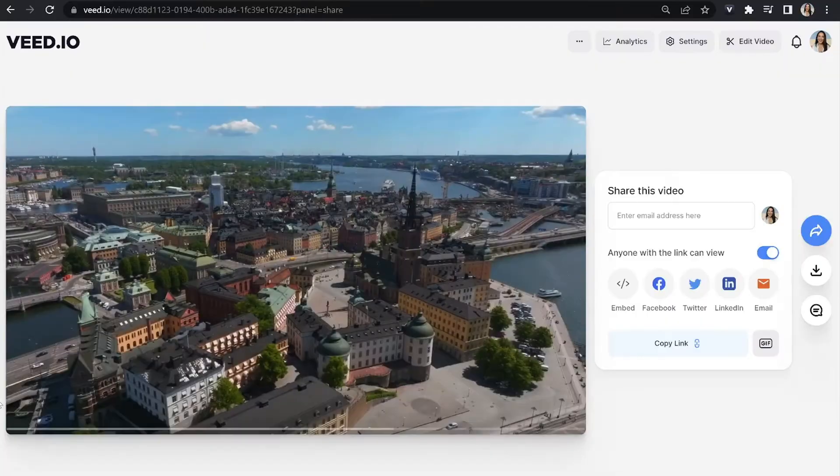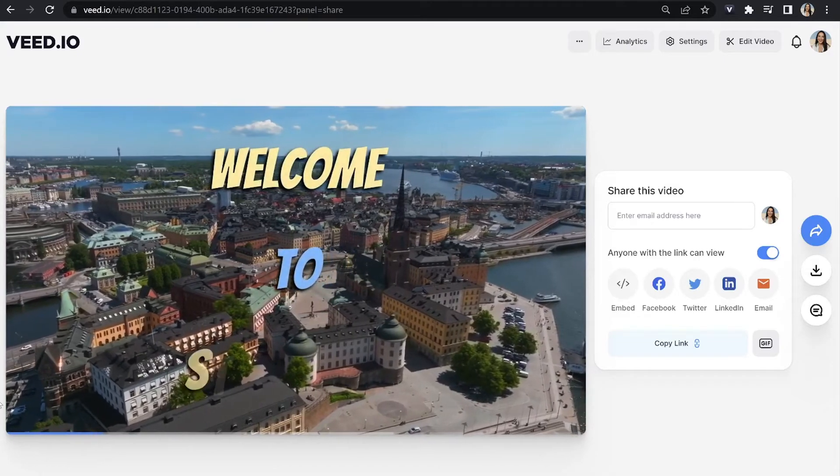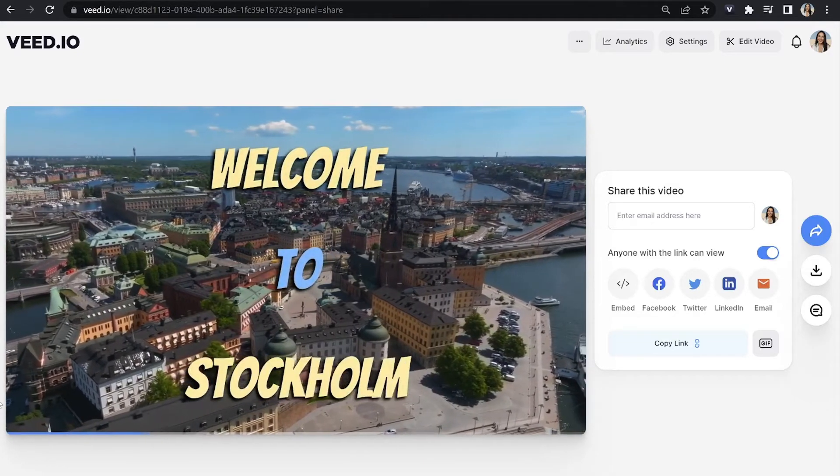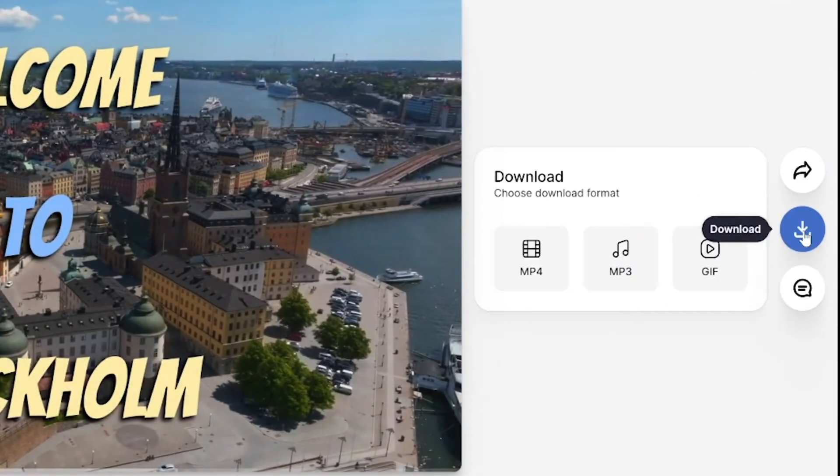Give it a moment to render, then watch it all the way through once to make sure you're happy with it. If you are, click 'Download' and download the MP4. And that's it — that's how to use the 15 different text animations in Veed. I really hope you found this helpful. If you want to learn how to animate your subtitles, I'll pop a video on screen now. Thanks so much for watching — see you in the next one!